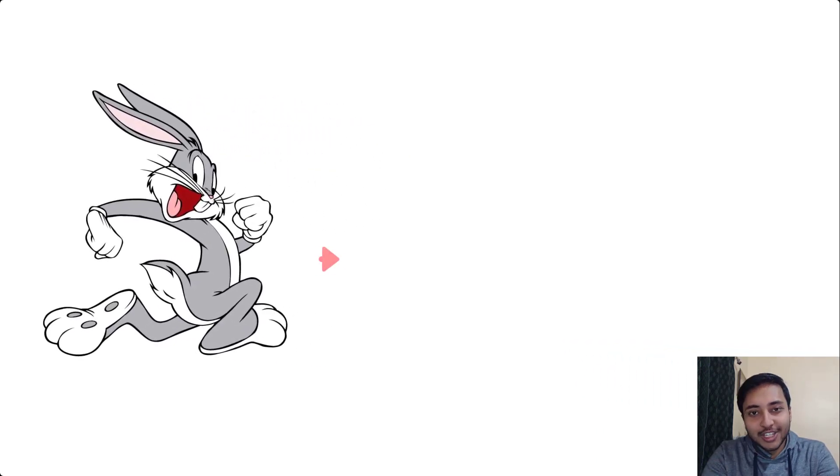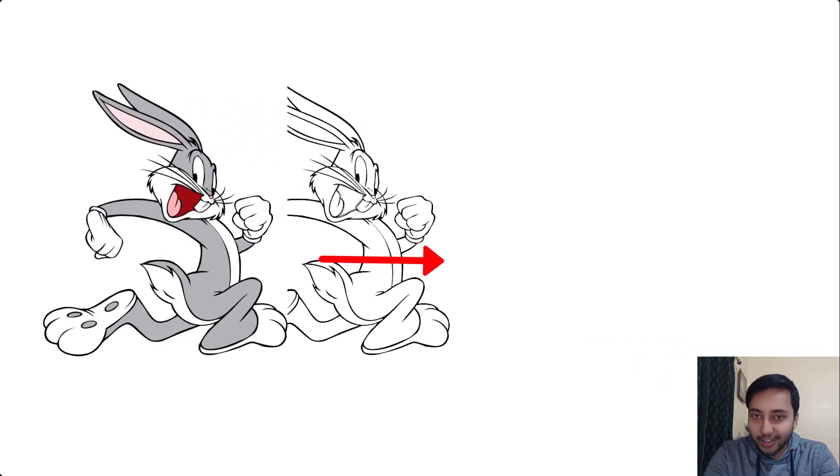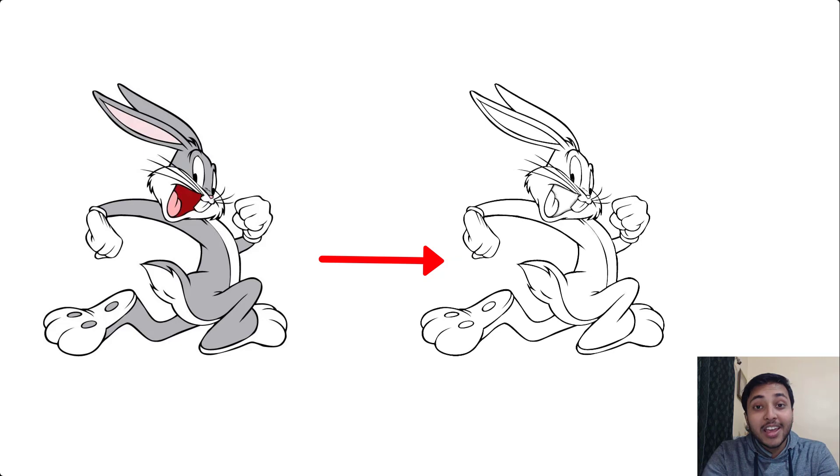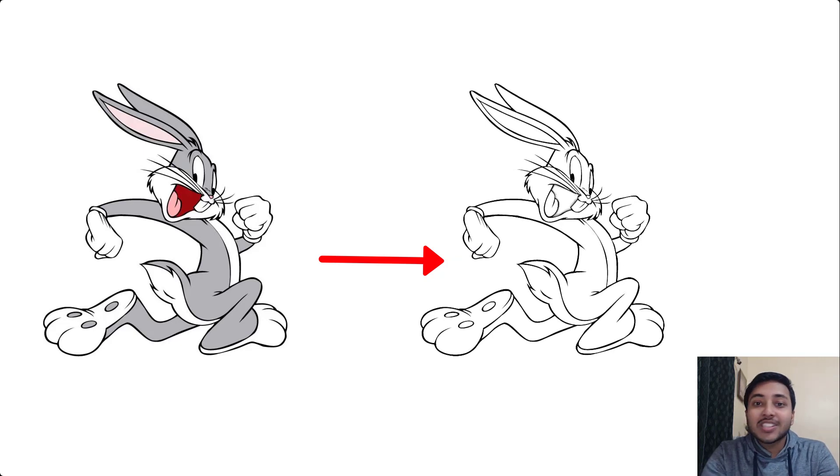Hi everyone, I'm Harsh Vardhan, an artificial intelligence engineer and you're watching another webguided channel and in this project we are going to sketchify an image.